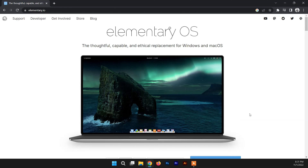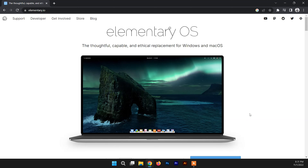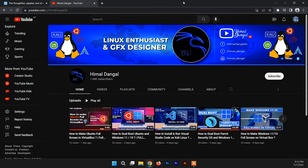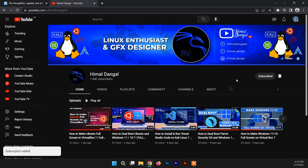Elementary OS is a Linux distribution based on Ubuntu LTS. It promotes itself as a thoughtful, capable, and ethical replacement for macOS and Windows. The desktop environment and the applications inside Elementary OS are developed by Elementary Inc. Before starting, please don't forget to subscribe and hit the bell icon.